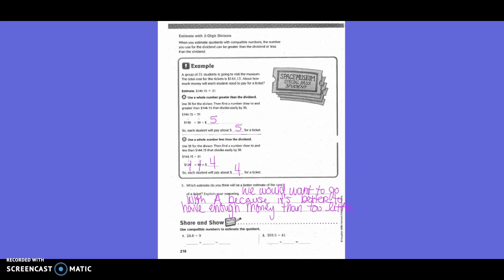Share and show. Use compatible numbers to estimate the quotient. So we keep the nine the same since it's a single-digit number. What is a multiple of nine that gets you close to 28.08 without going over? 27. Now we could have went over, but 27 was closer than 36. So 27 divided by nine is three.